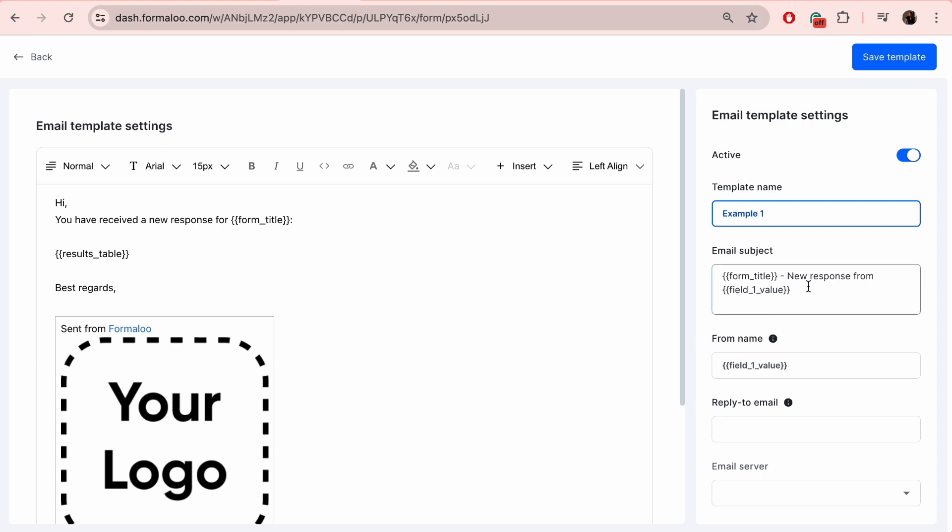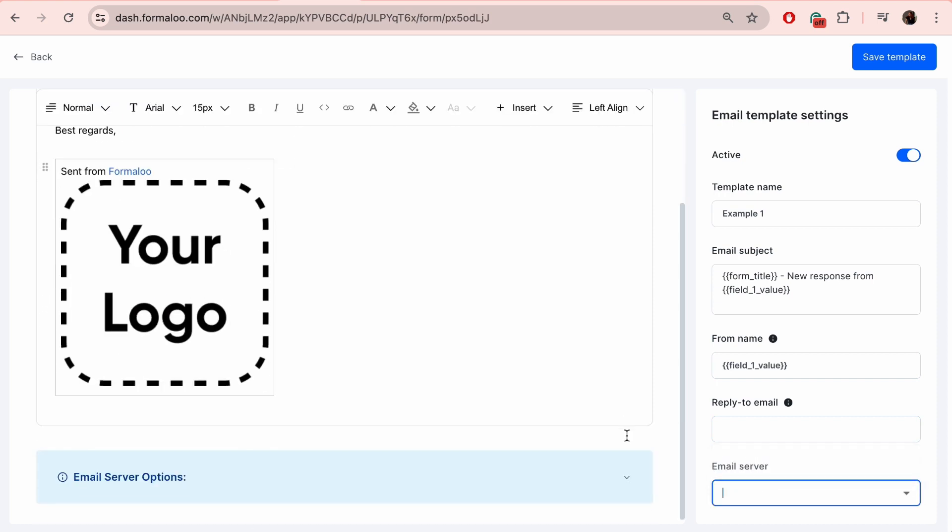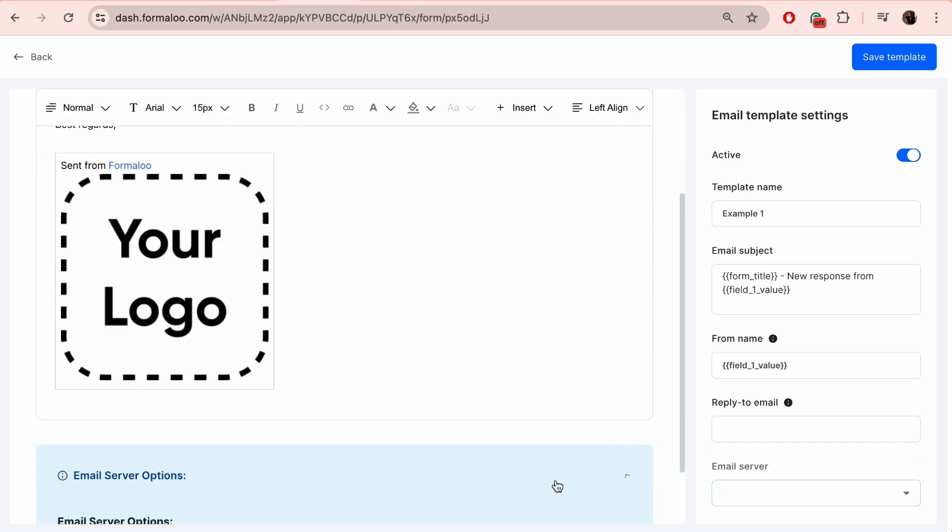From the right side bar, you can also customize the email's subject line. Add the form name so it can be used for that specific form. If you want your users to be able to reply to that email, insert the email their replies will be sent to.